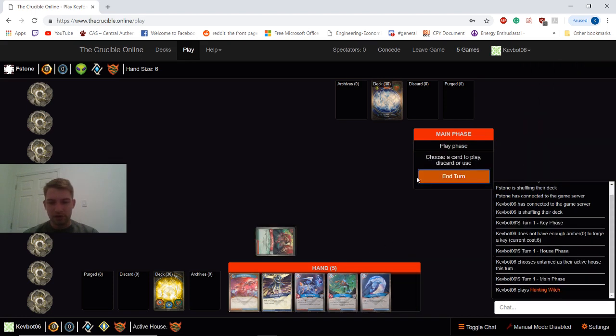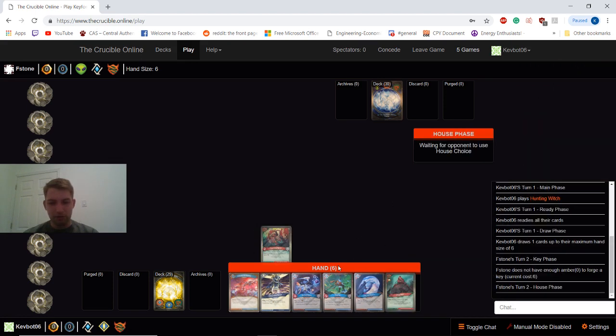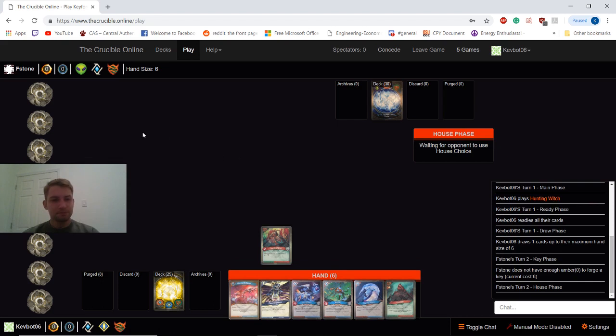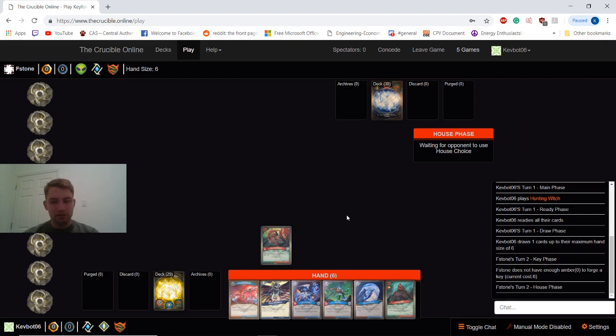Our opponent is Mars, Logos, and Untamed. So we have a couple ways to deal with this, but hopefully we'll be okay at least for a turn or two.